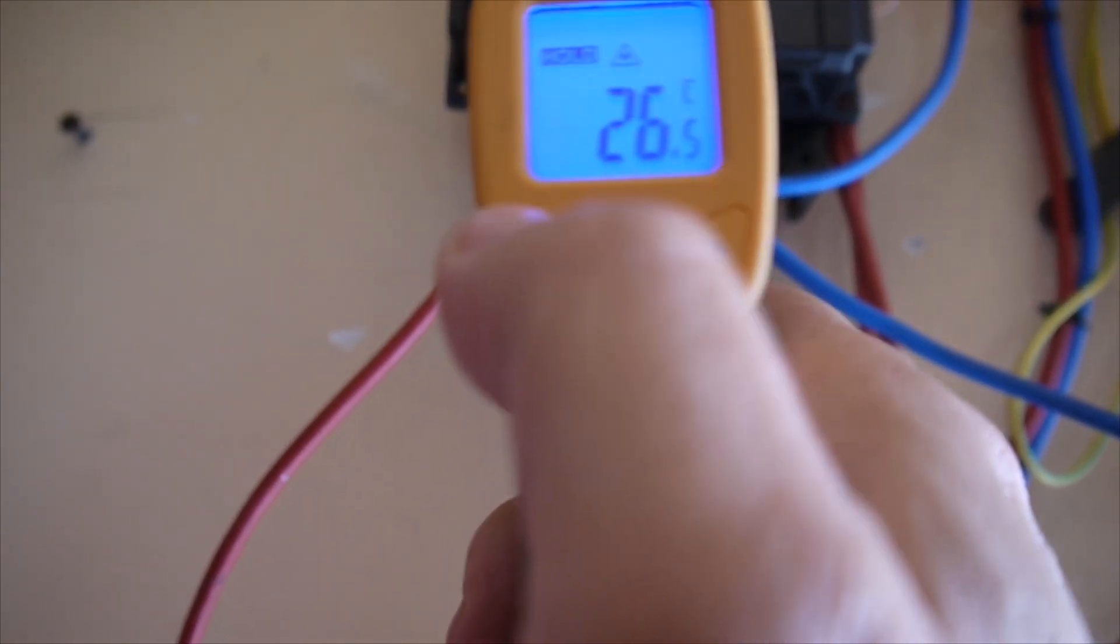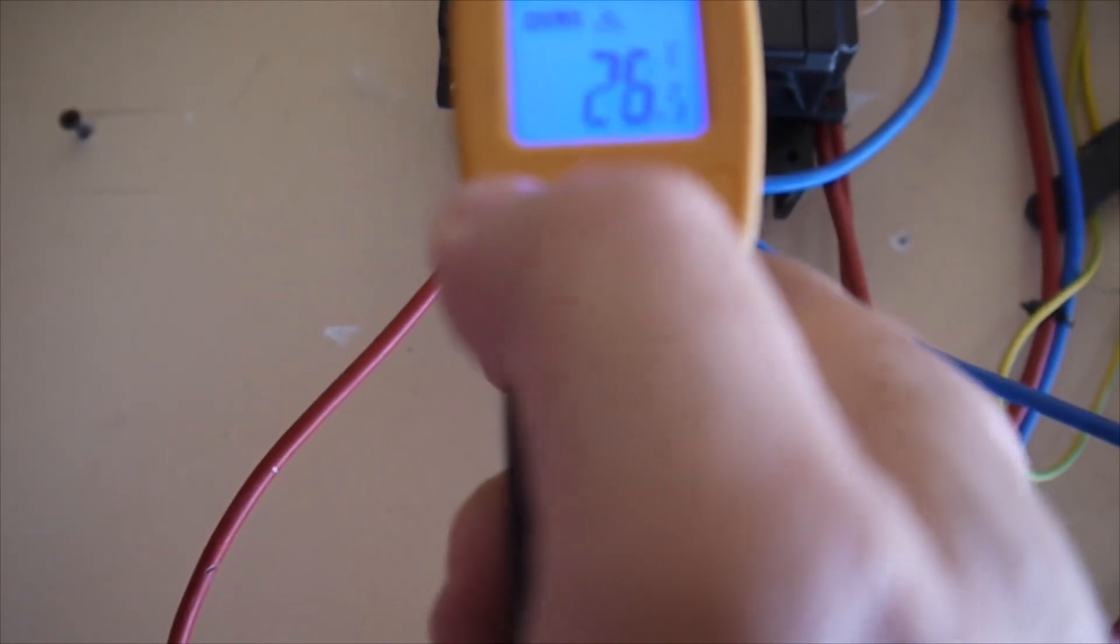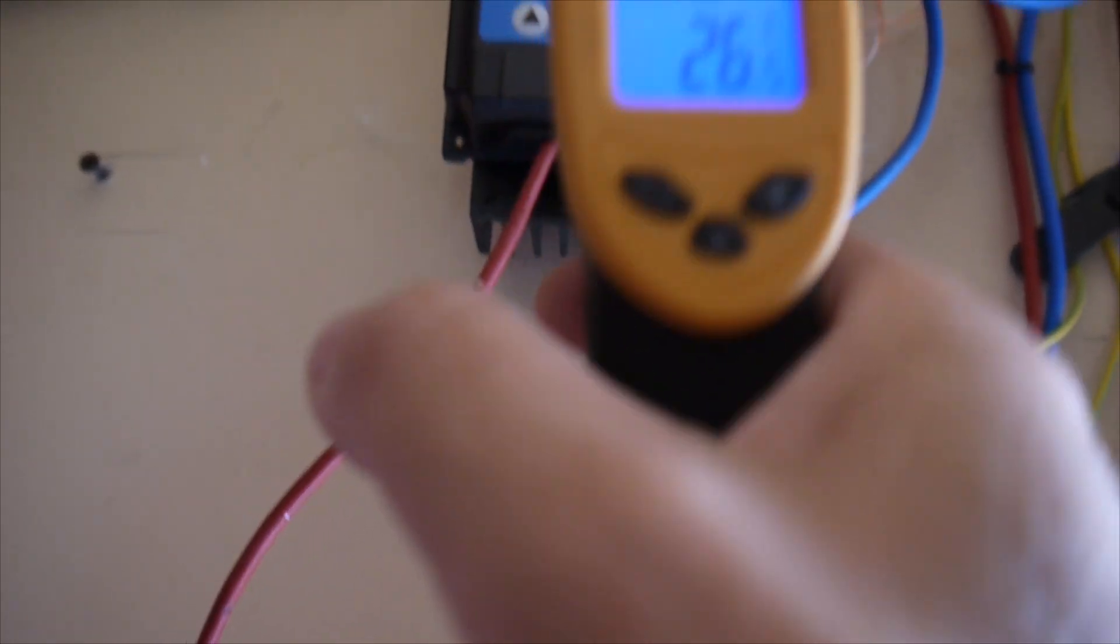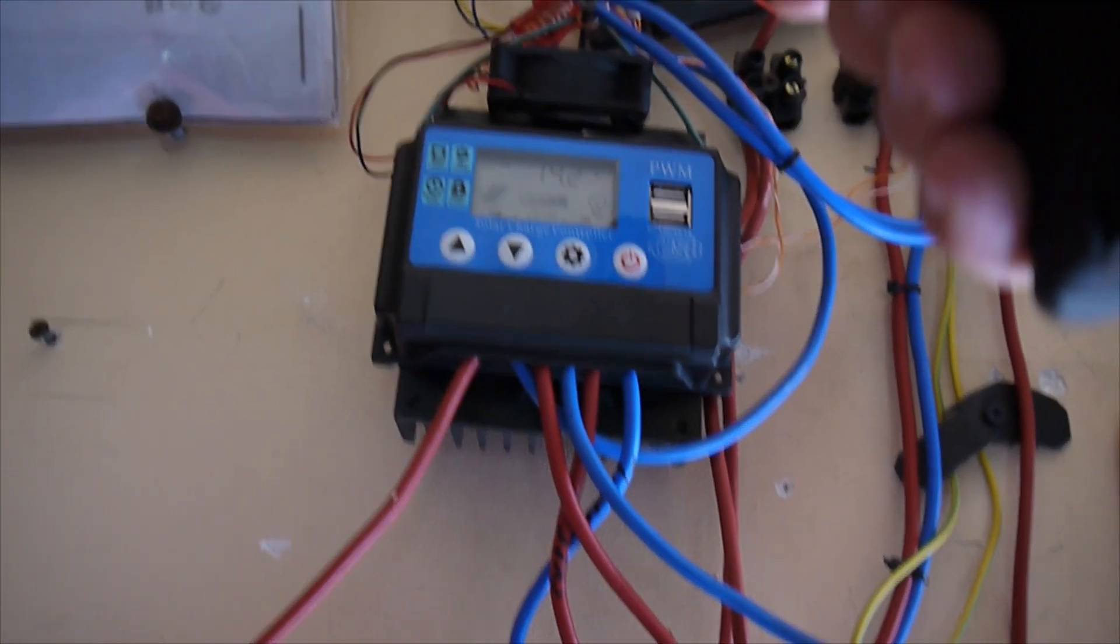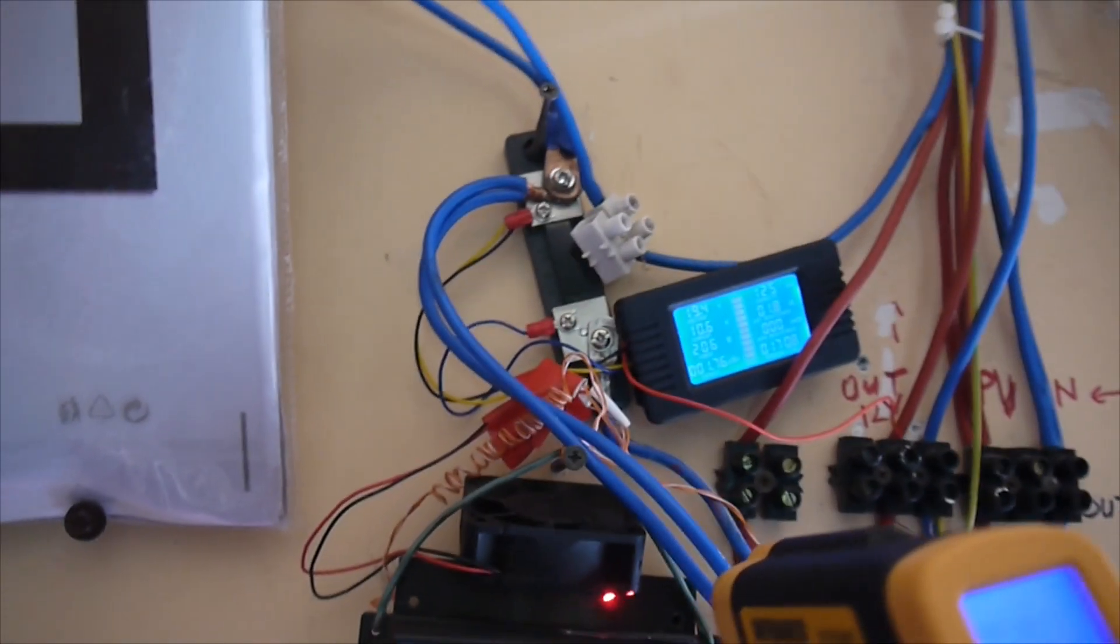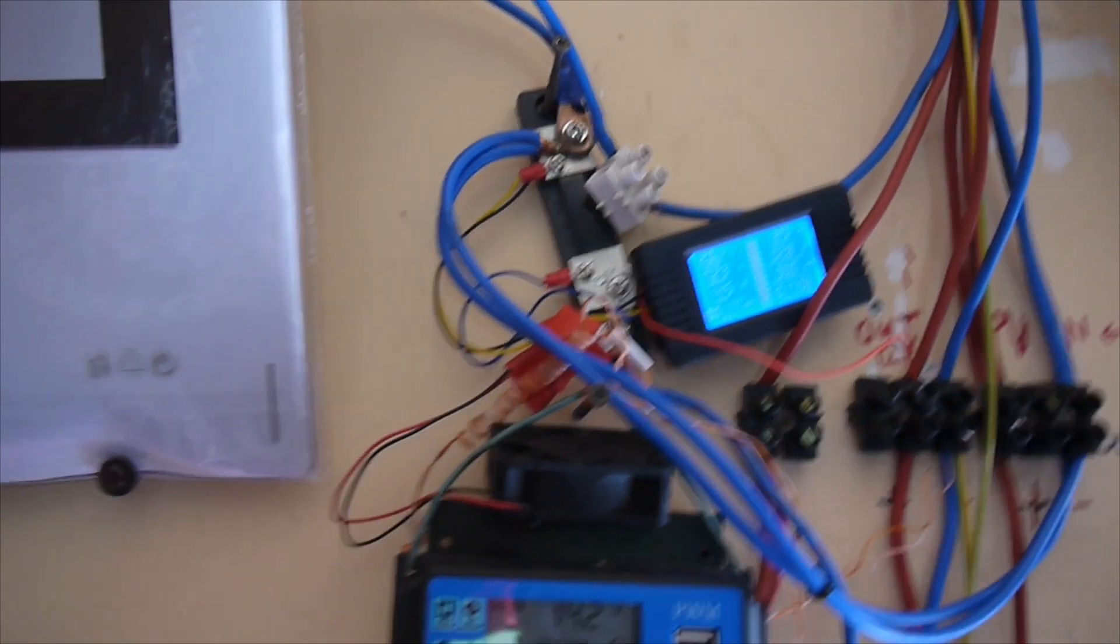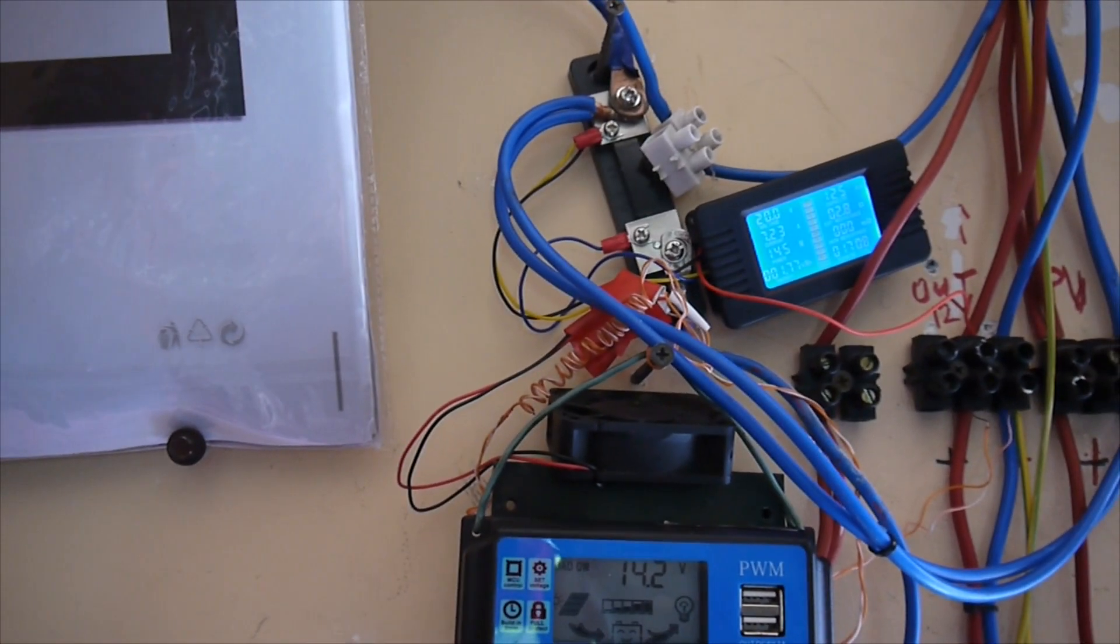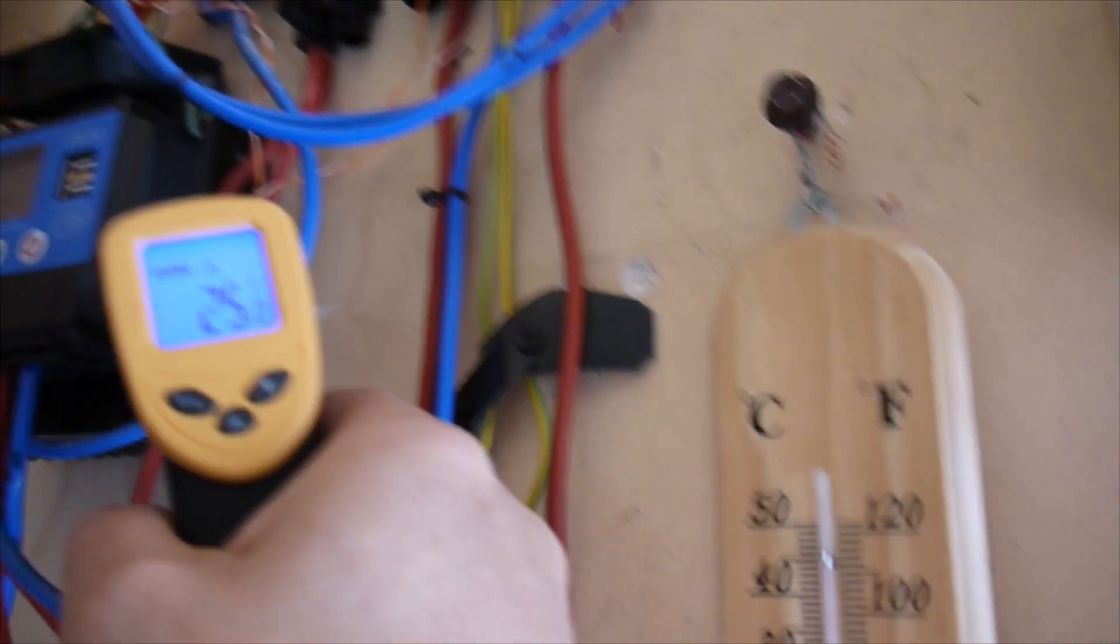There we go - it's 26 degrees, 79 Fahrenheit. Before you couldn't even touch it. I have 24 out there, 25 here.